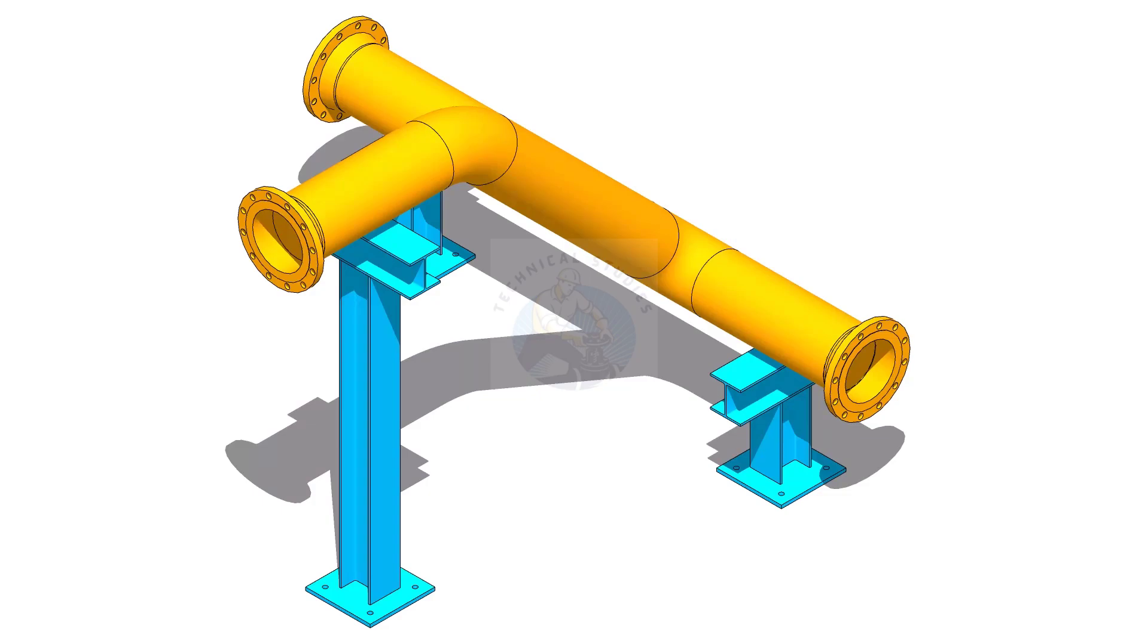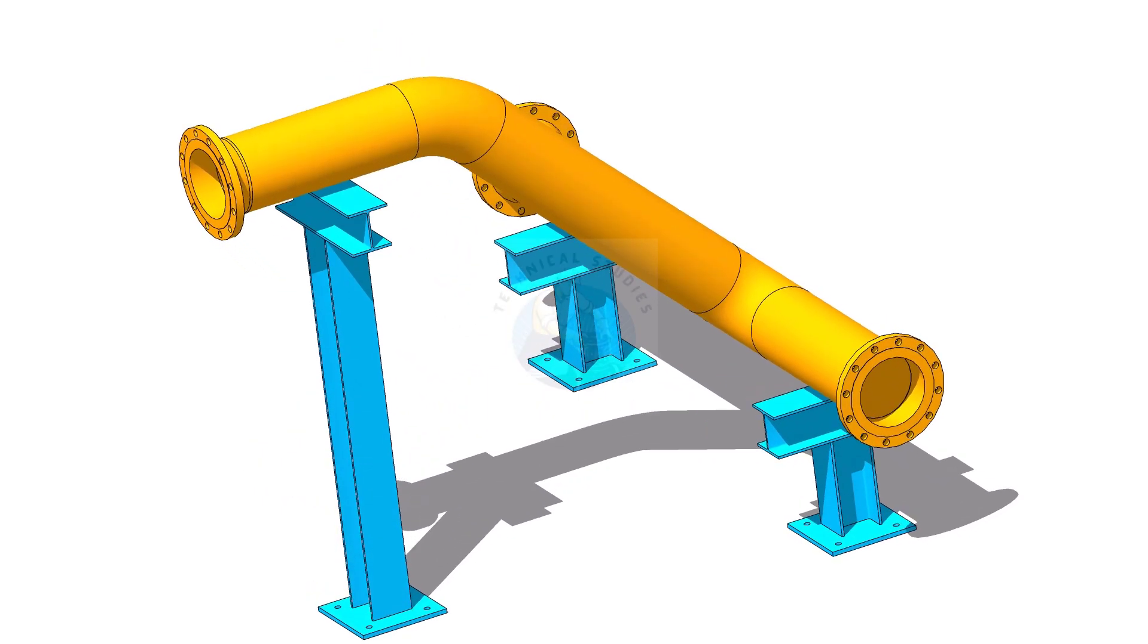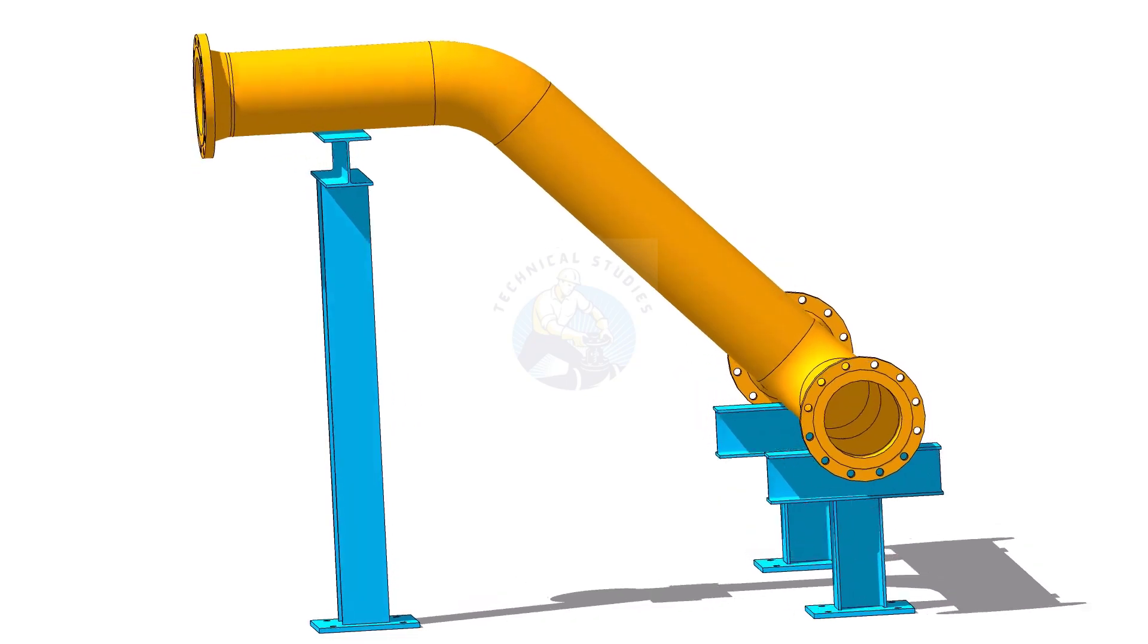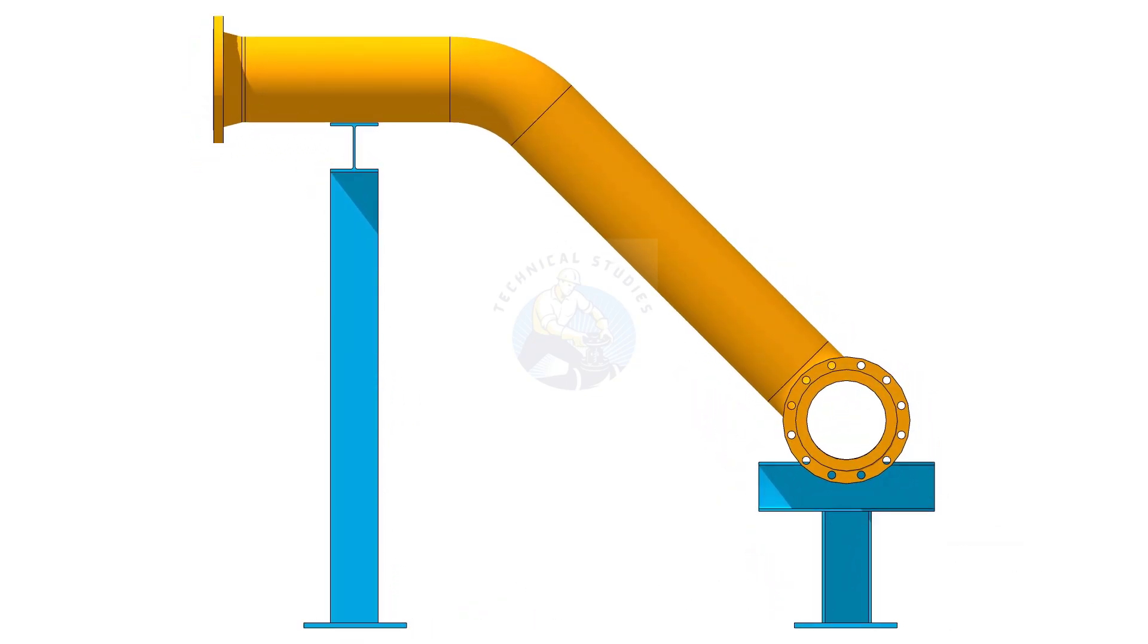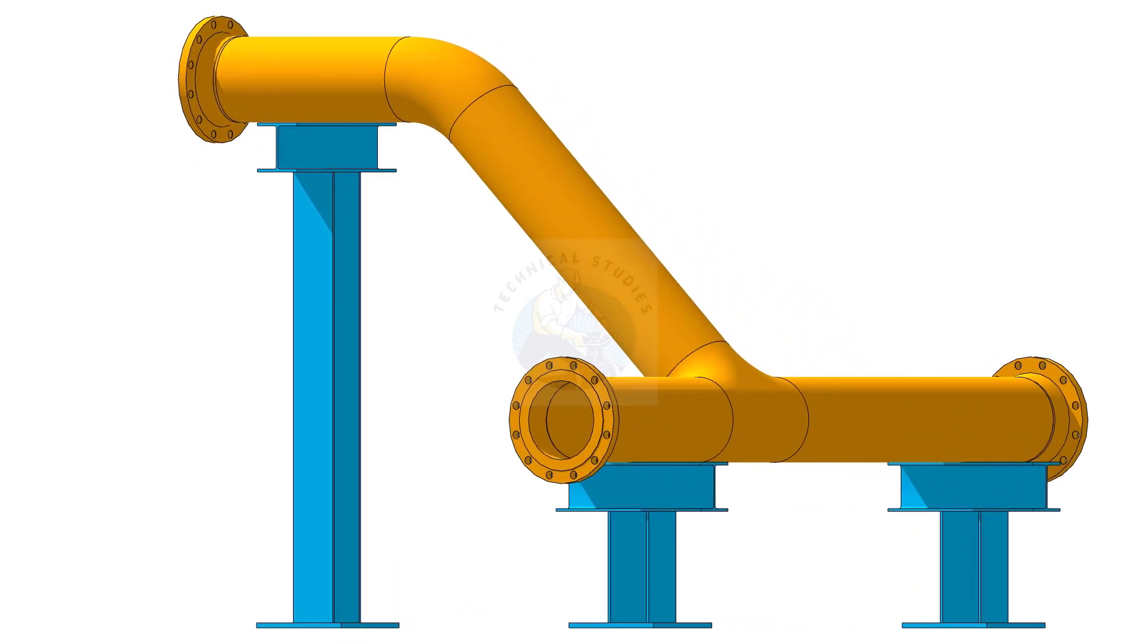Welcome to the technical studies. In this video, we will learn how to find the degree of an existing pipe spool.